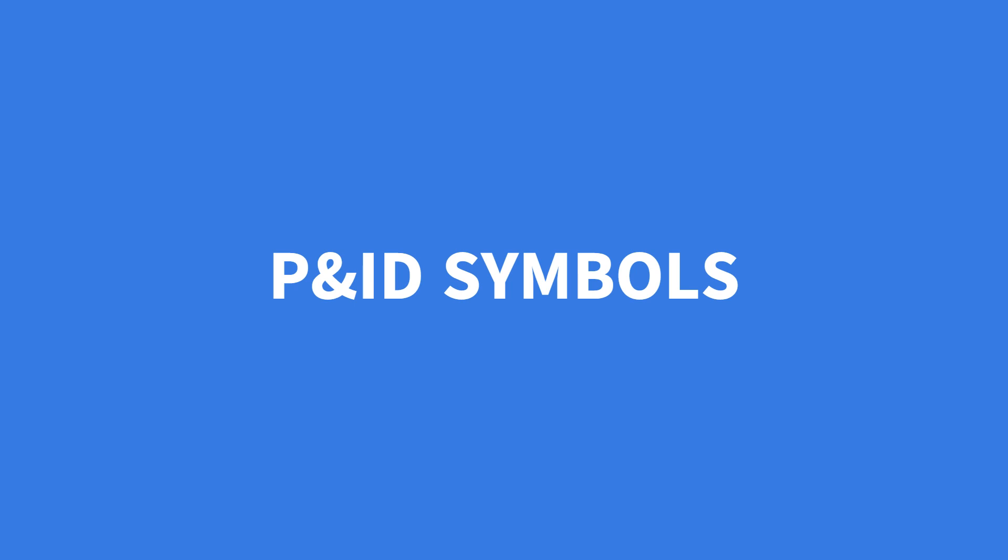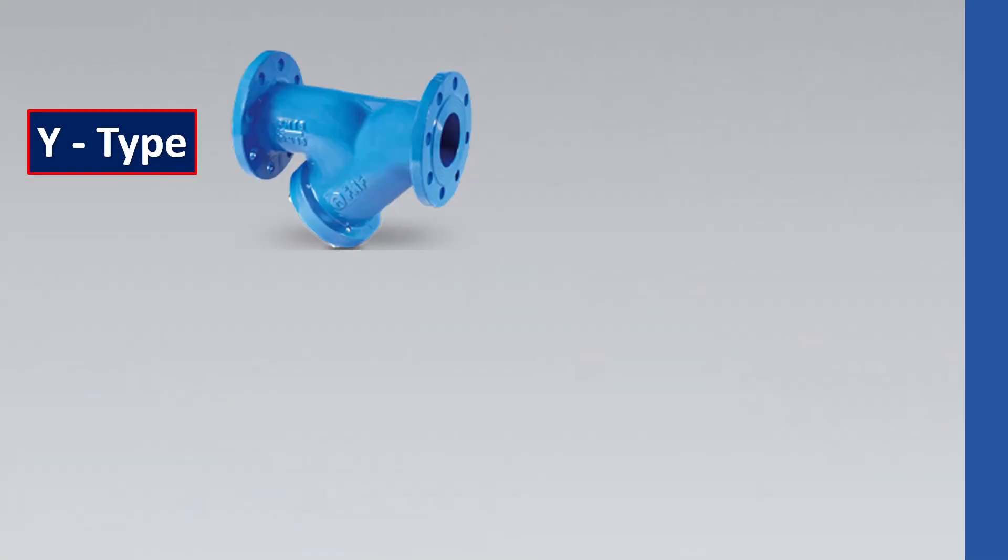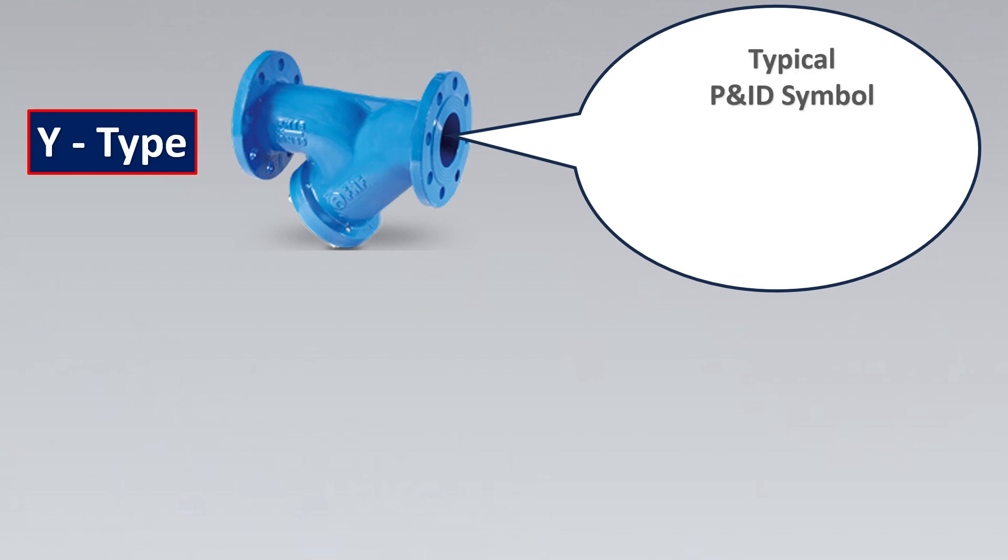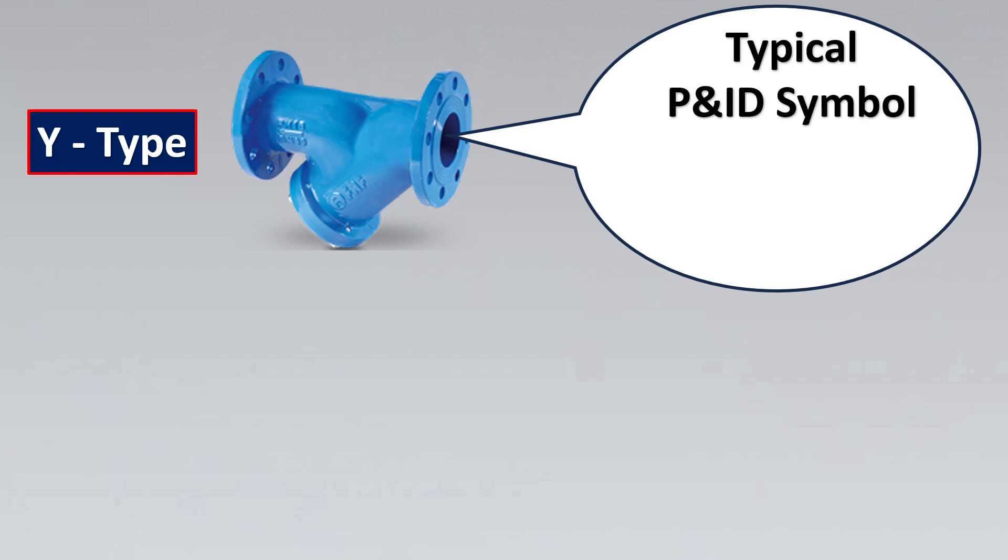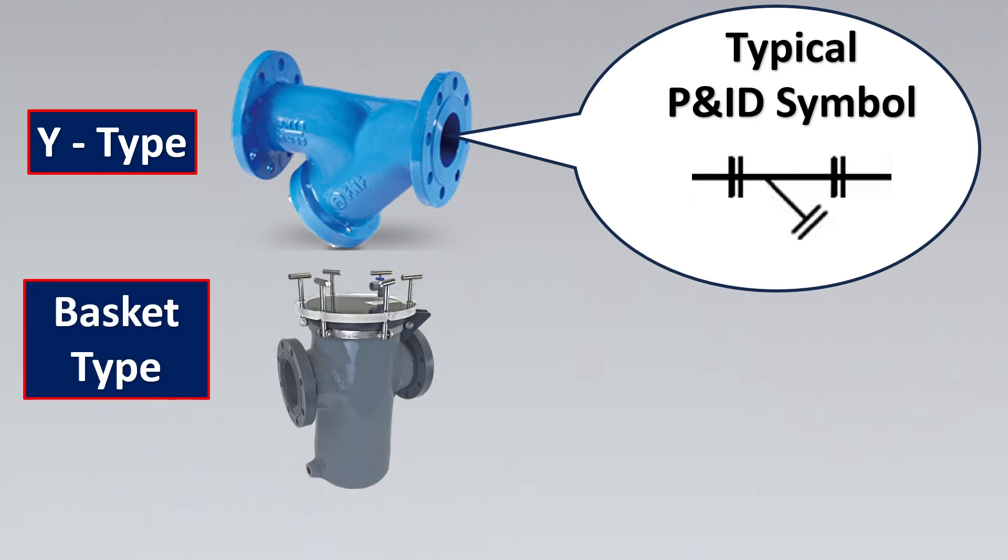In terms of the Y type strainer, important thing to note is how would it look in the P&ID for you to identify. This typical P&ID symbol looks something like this, the three are the flanged connection to it, usually it is flanged connected. And if you see again it is showing as a Y type symbol, so this is the Y type strainer P&ID symbol.